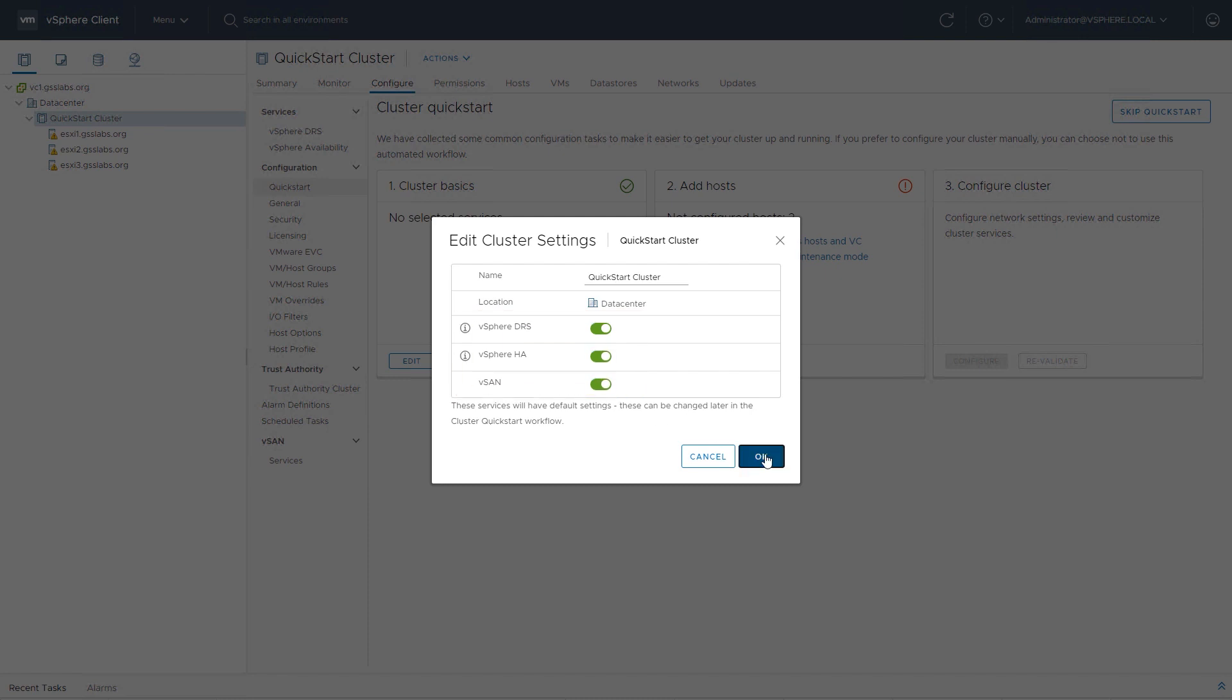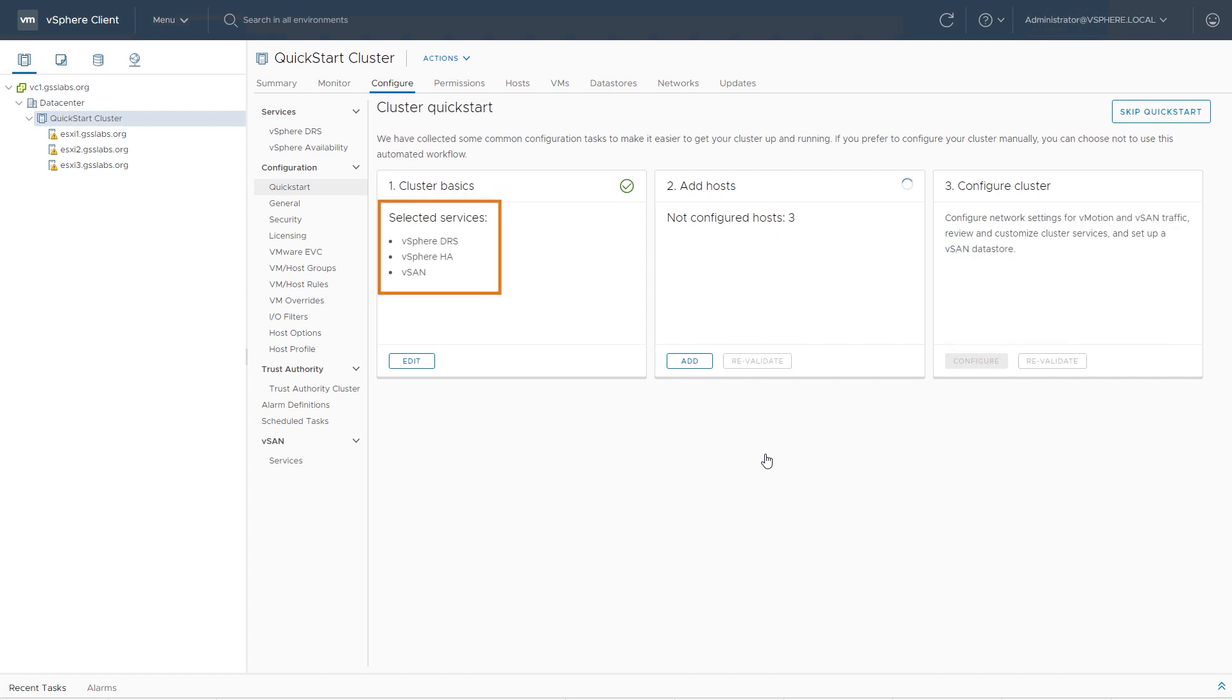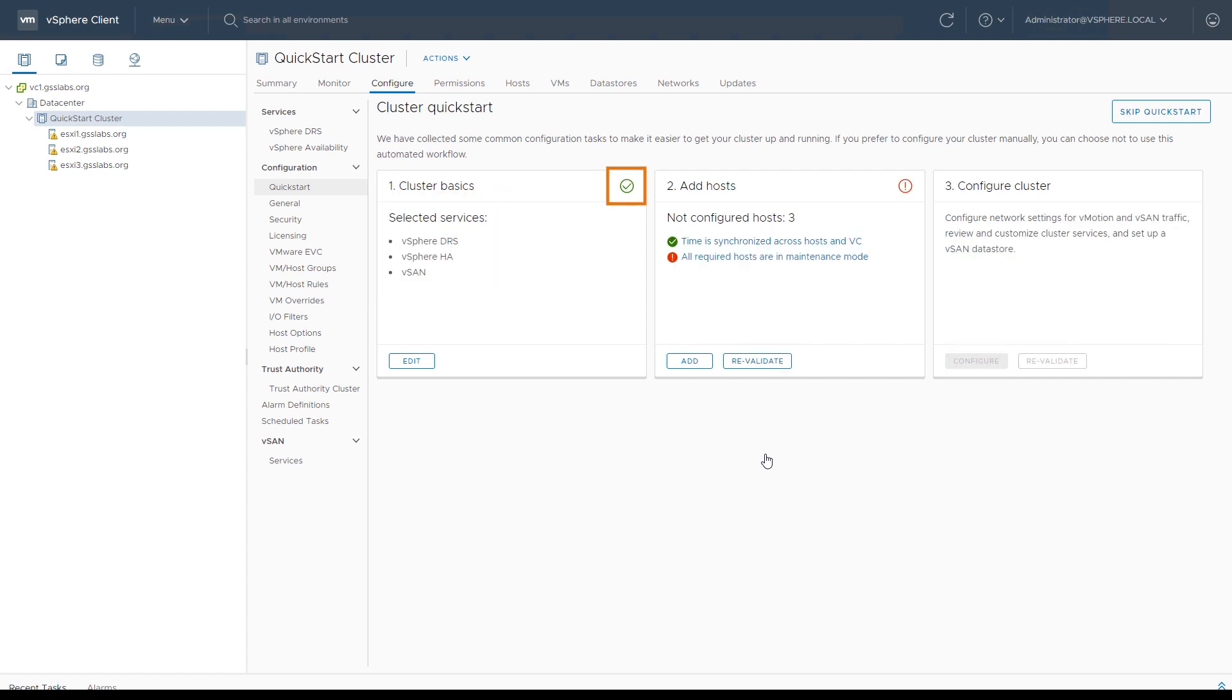For this cluster environment, I'm going to enable all three of them. We can see that all of our services have been enabled, and I've got that green checkbox.